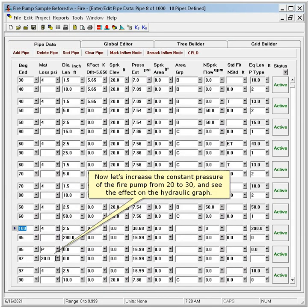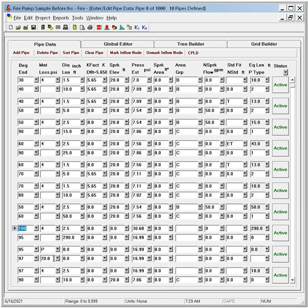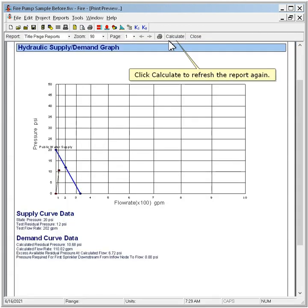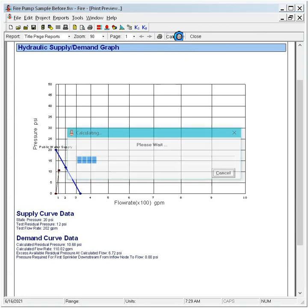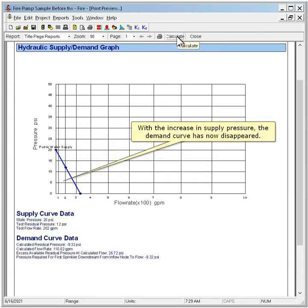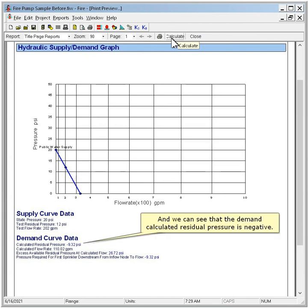Now let's increase the constant pressure of the fire pump from 20 to 30 psi and see the effect on the hydraulic graph. Click Calculate to refresh the report again. With the increase in supply pressure, the demand curve has now disappeared, and we can see that the demand calculated residual pressure is negative.